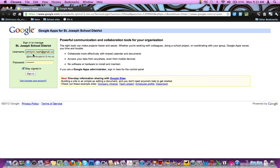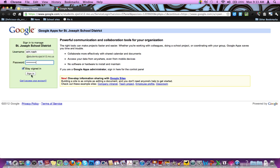When you type in your username, you would put in your first name and last name — for example, Aaron.Nash — and then it fills in the @students domain for you. Your password should be your last name and your student ID. Then you should be able to click Sign In, and that should take you to Google Docs, your email, etc.